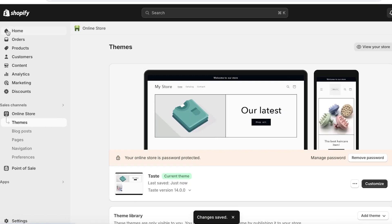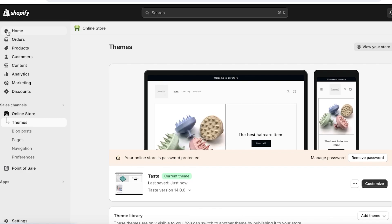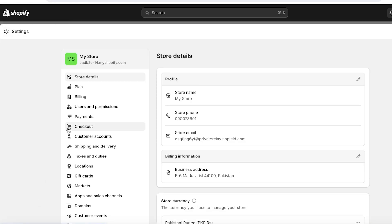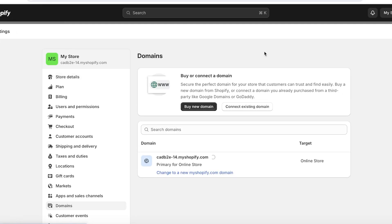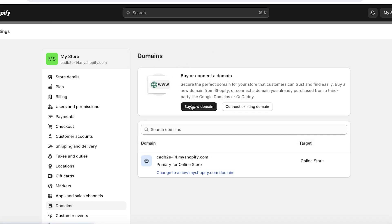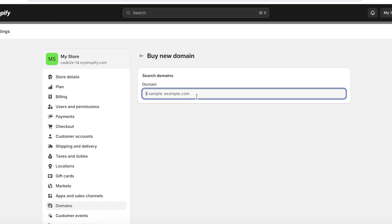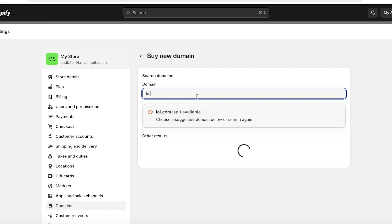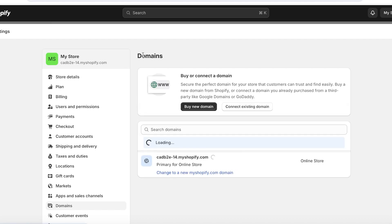Now comes one of the most pivotal steps of setting up our Shopify store — setting up our custom domain. This is going to be the URL address of our store. To do this, click on Settings and then click on Domains on the left. If you already have a domain, click on Connect Existing Domain and follow the instructions. But if you don't have your domain already, click on Buy a New Domain. From here, enter the domain that you want to purchase, and if it's available, you can purchase it. Once done, it'll automatically be available to your store.